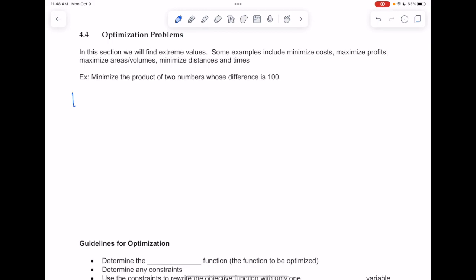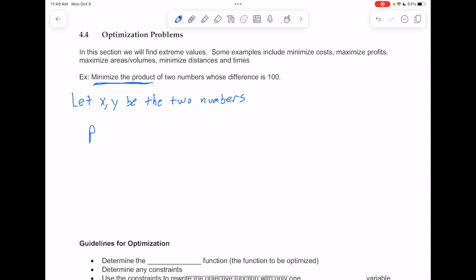The first thing to do is to get some variables in the problem. So let's let x and y be the two numbers. Then let's write down the equation for what it is that we're trying to find a minimum or maximum for — they ask us to minimize the product. So we'll put p for product, and that product is going to be x times y. The key to these problems is to use constraints to get rid of one of your input variables so that you can take a derivative and find a maximum and minimum.